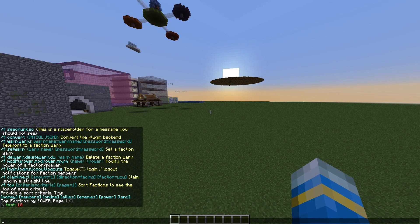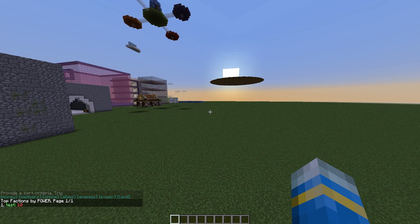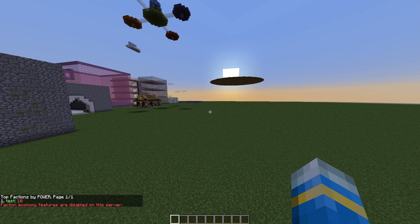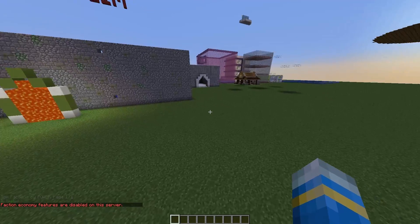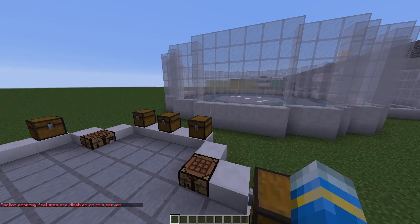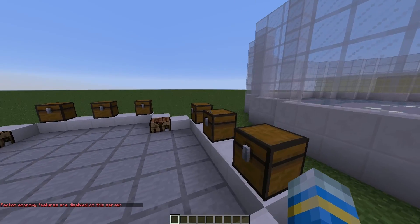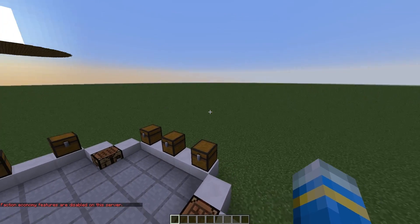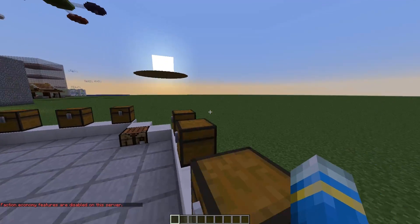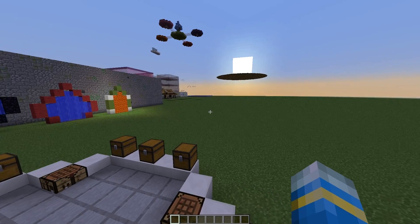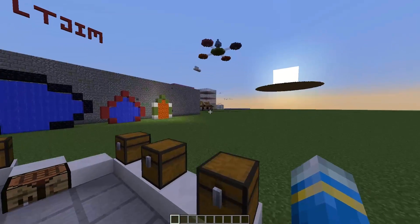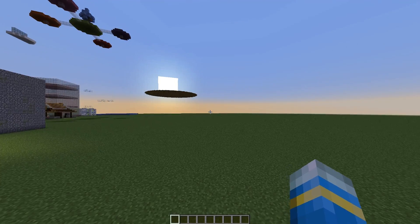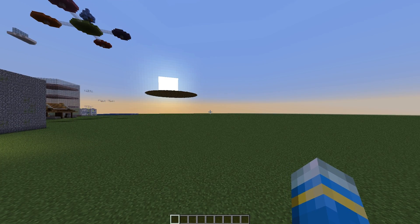If we do /f money, this is a cool thing that you can enable in the config file. It allows you to have to buy various things for a faction, or pay to join and pay to leave, pay to claim, all of those things. So you can enable that if you want. But we are going to go into the config file now and show you how to change various things.